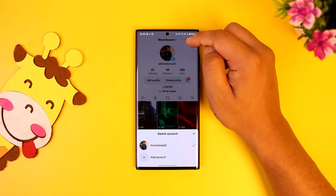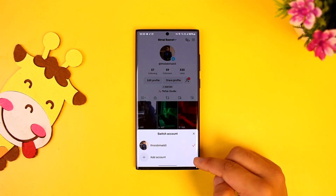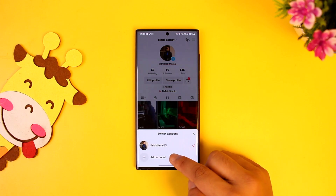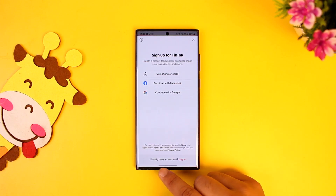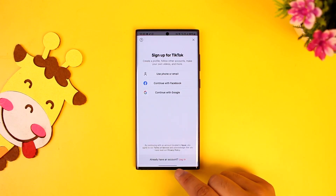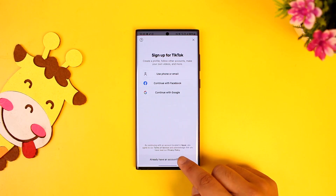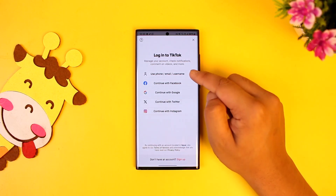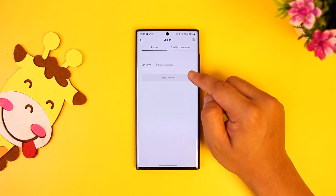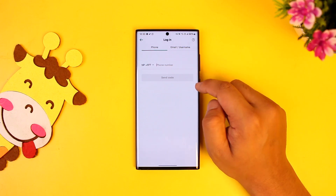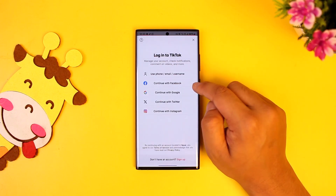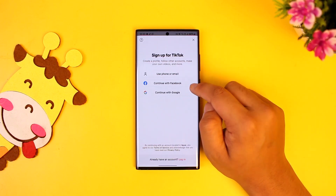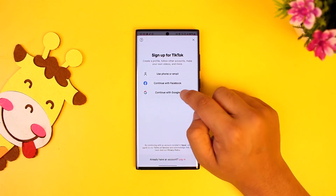Simply tap on that arrow and you'll find an option that says 'Add Account'. Tap on the add account button — it says 'Already have an account? Login.' Tap on login, enter the new login details, and once done you will be able to add a second account on TikTok.